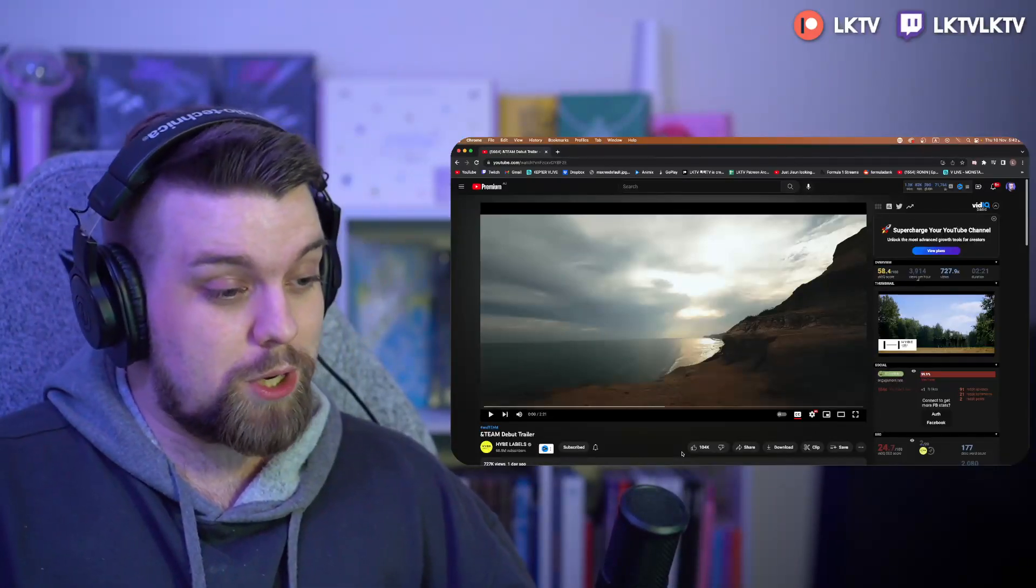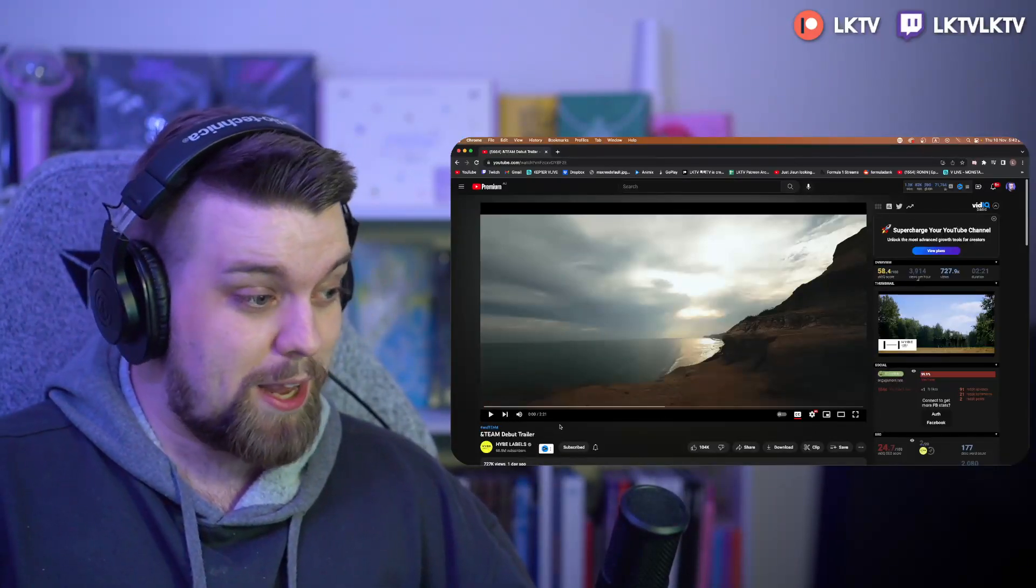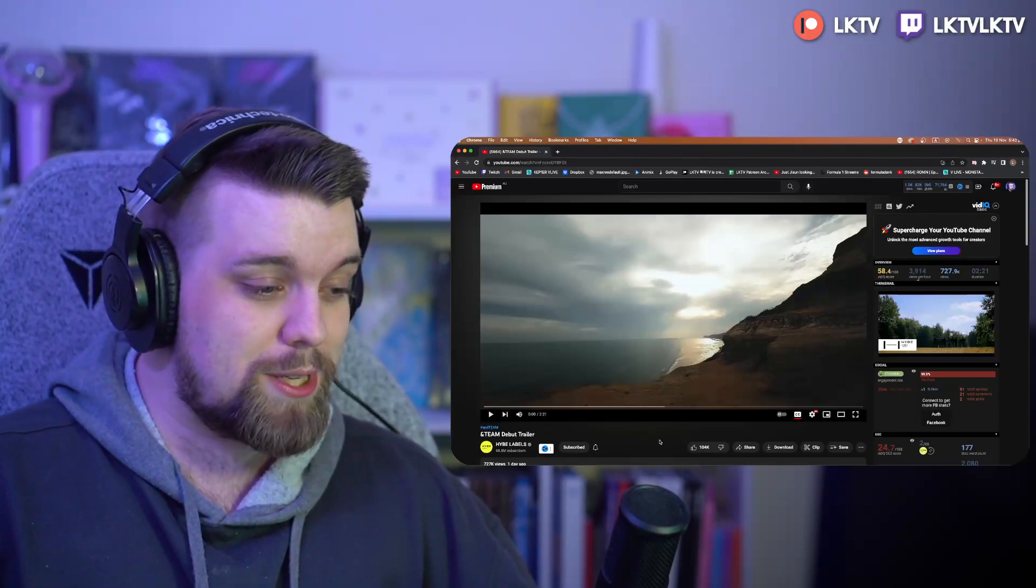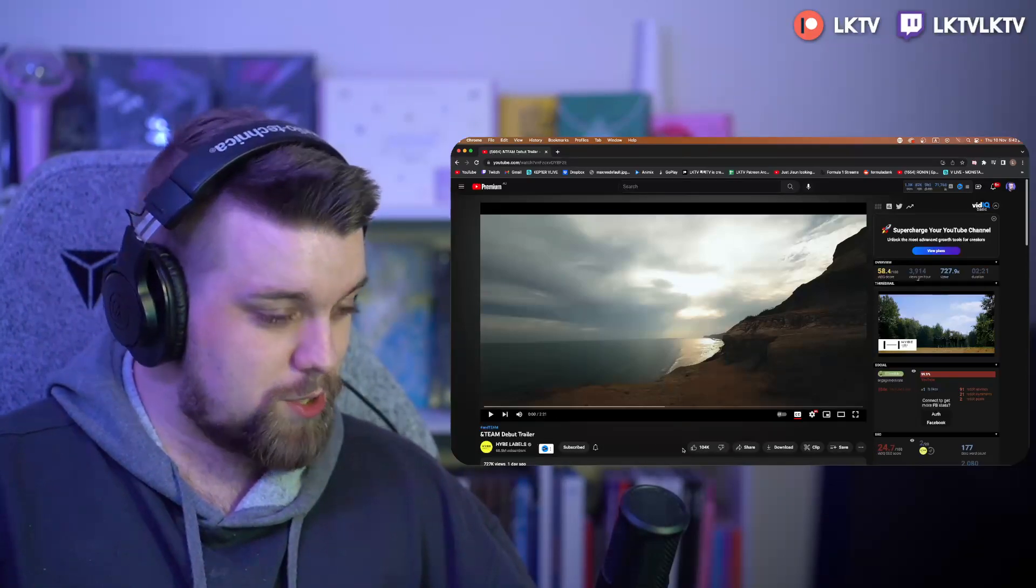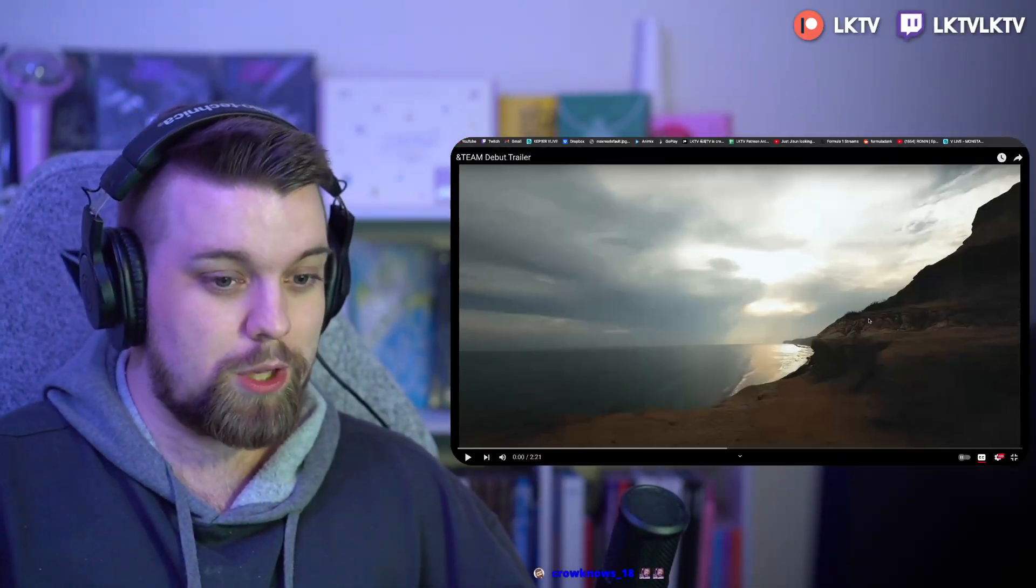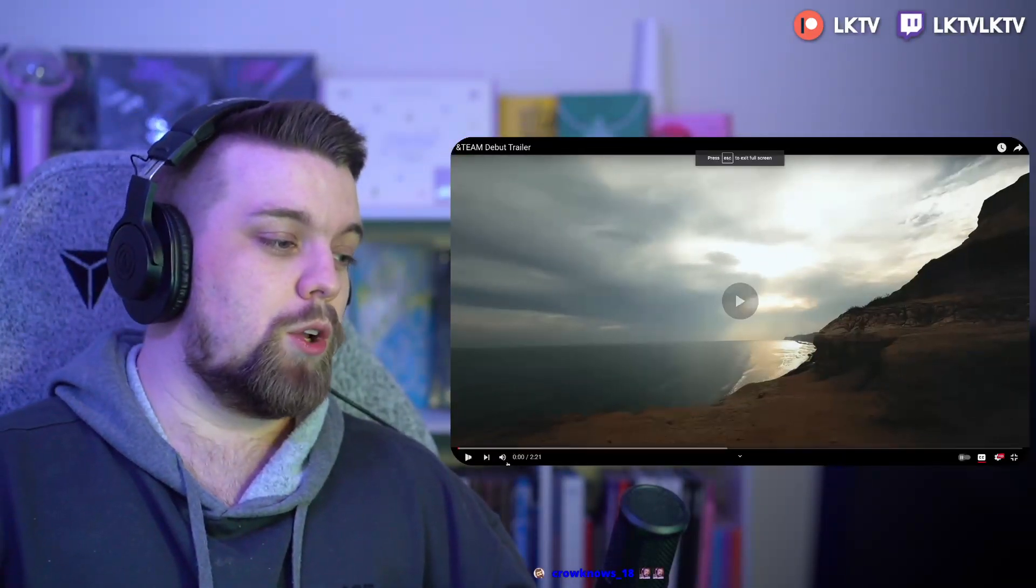So, don't know what to expect, but we've got two minutes and 21 seconds worth of goodness. So, without any further ado, massive old light, full screen, three, two, one. Let's go!